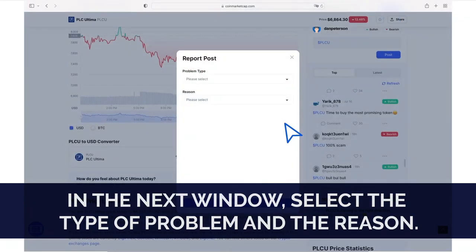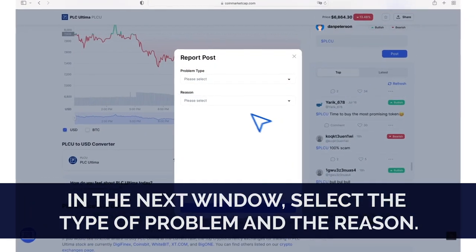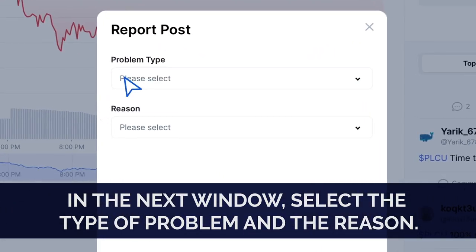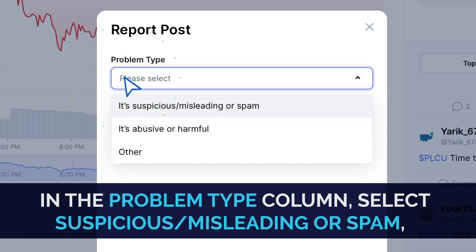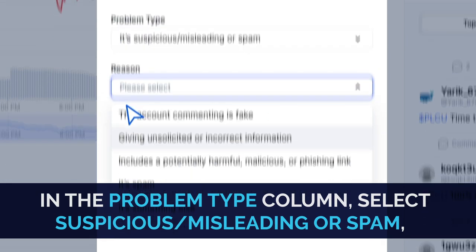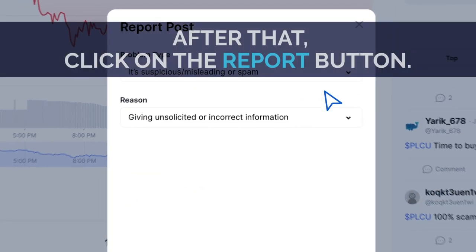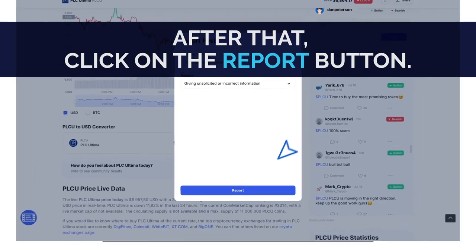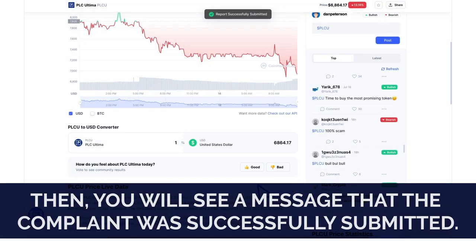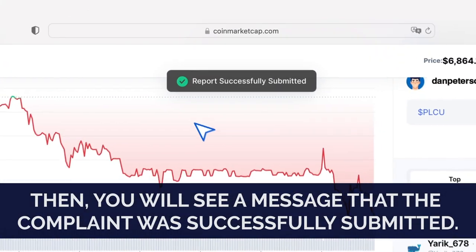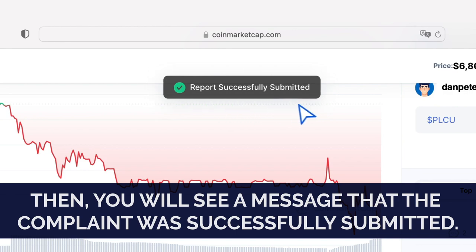In the next window, select the type of problem and the reason. In the problem type column, select Suspicious/Misleading or Spam. And in the Reason column, select Given unsolicited or incorrect information. After that, click on the Report button. Then you will see a message that the complaint was successfully submitted.